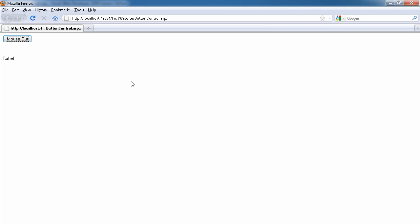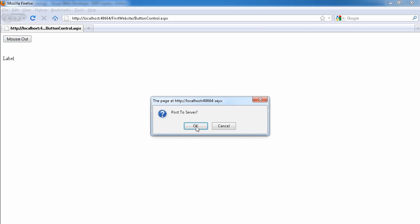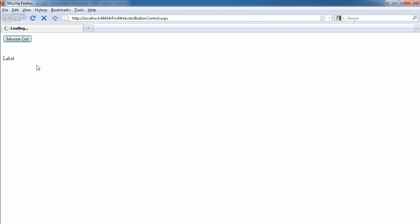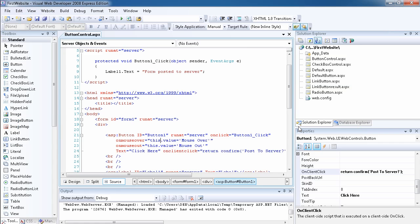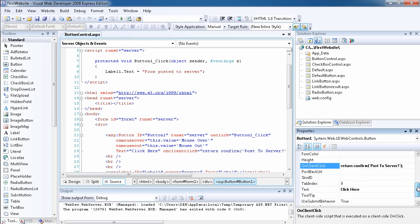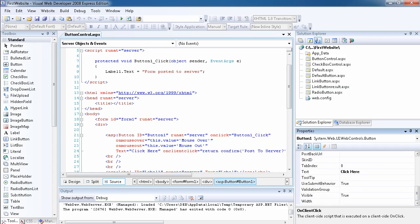As you can see, the text has not changed even though I set it to change on every button click — because we canceled it. But if I click OK when it asks to post to server, it says 'Form Posted to Server'. You can use JavaScript, VBScript, or any client-side script inside the button control's OnClientClick property.